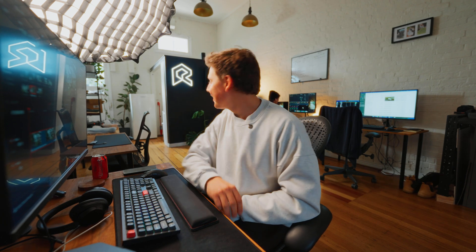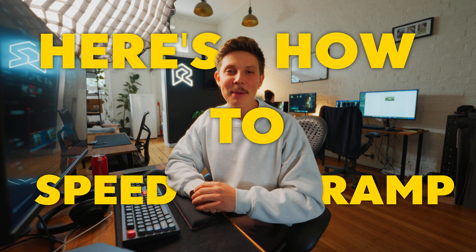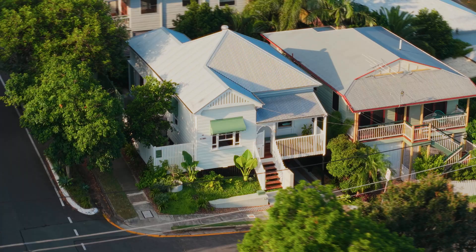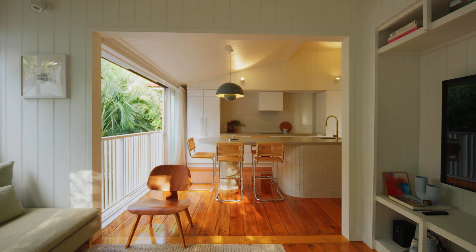Here's how to speed ramp in DaVinci Resolve. Let's cook.